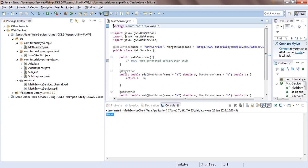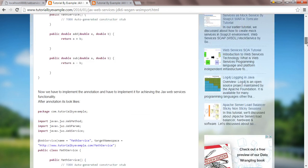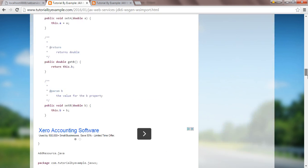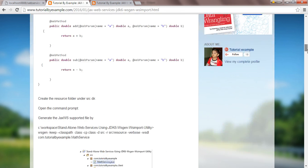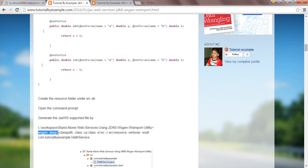After that you have to open the command prompt and type the wsgen command with the respective parameters as described in my tutorial. You have to type wsgen with minus keep, the classpath, the source directory, and where you want to put the output, to generate the code.